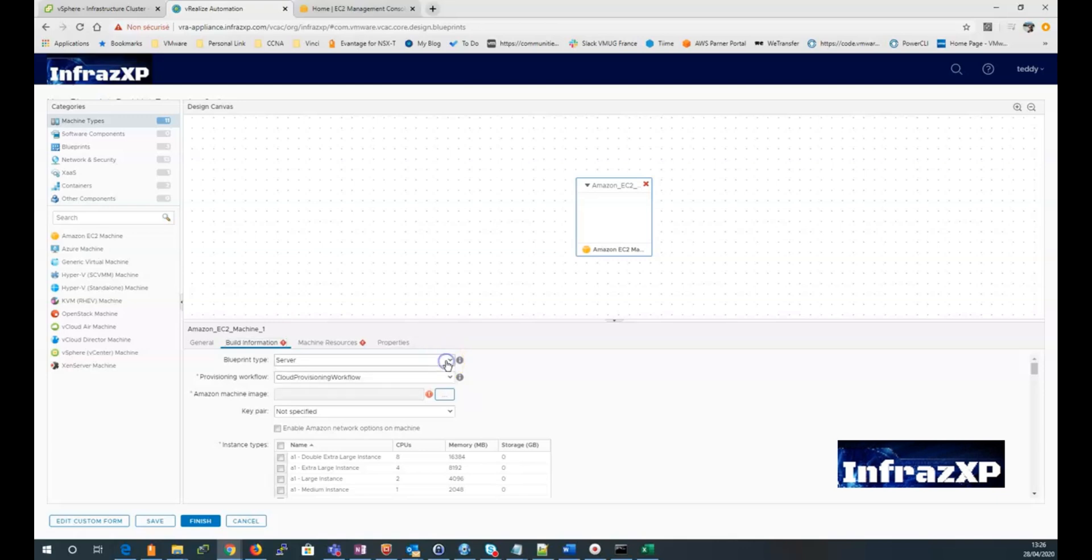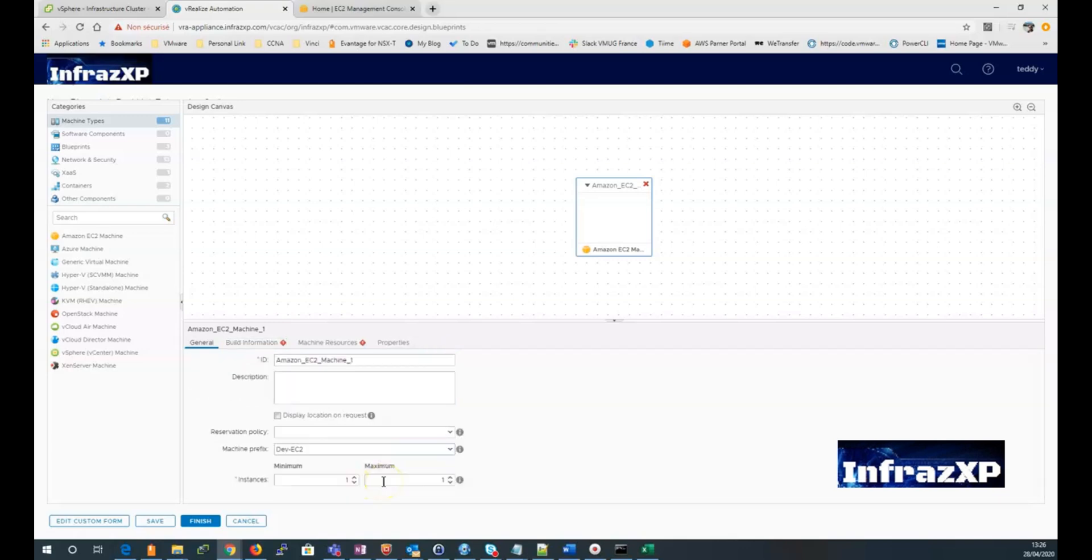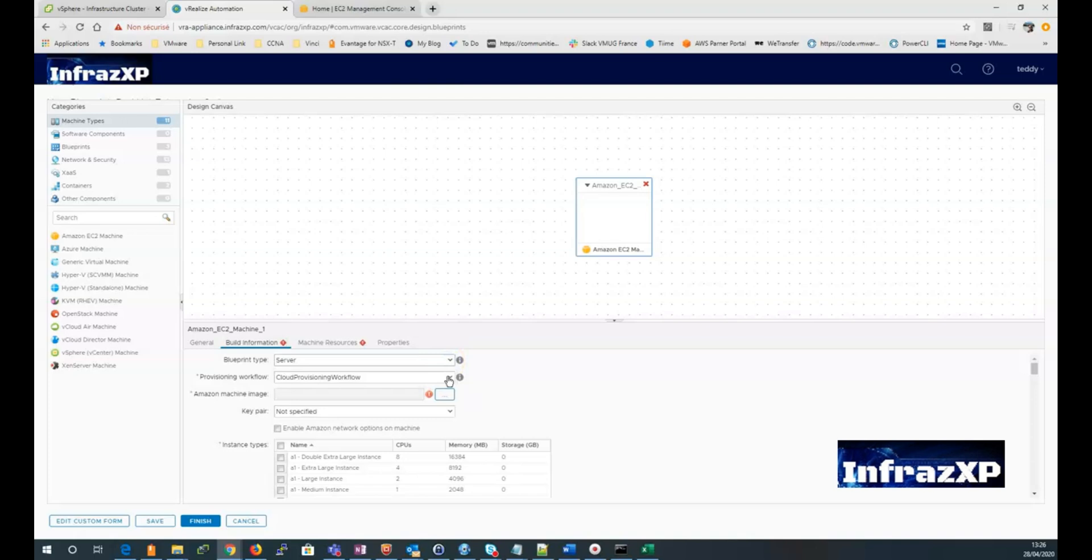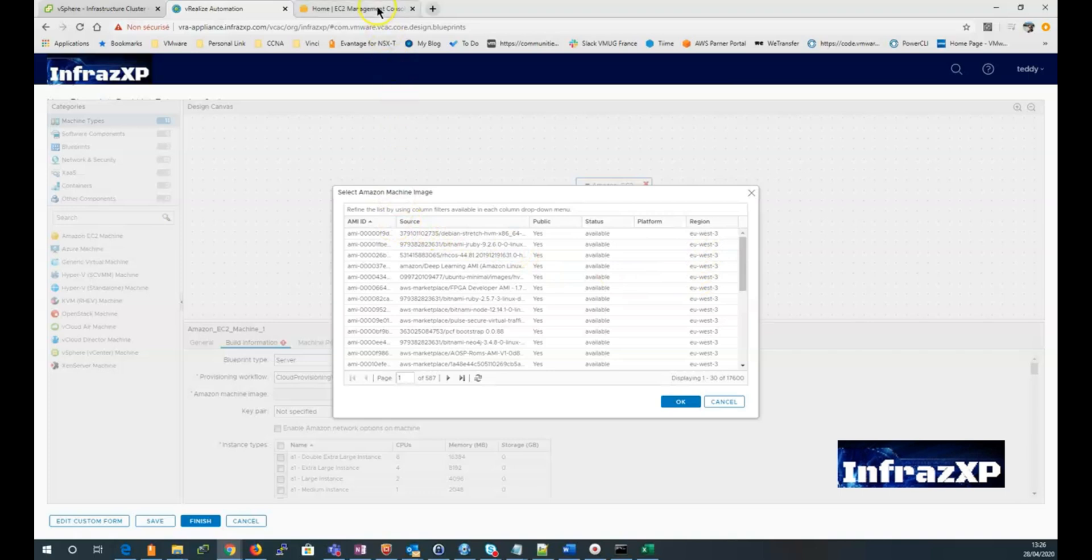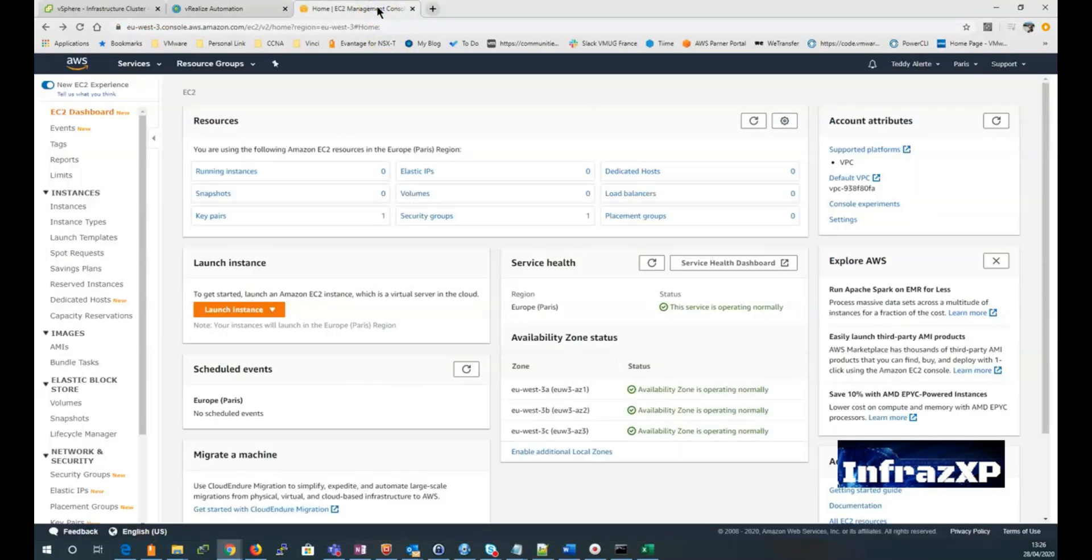Select the blueprint type. Which is here, server. Highlight the provisioning workflow as this. And then I click on the Amazon machine image menu. And I can select the AMI ID that refers to a particular image on the Amazon marketplace.